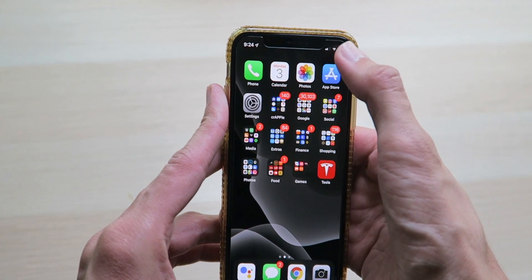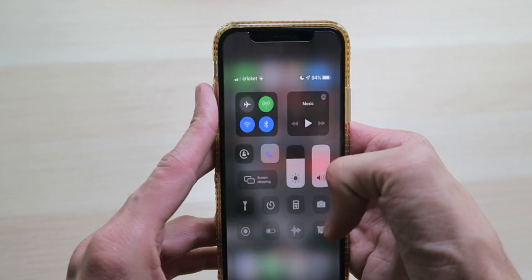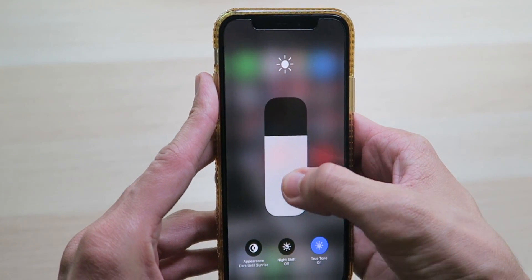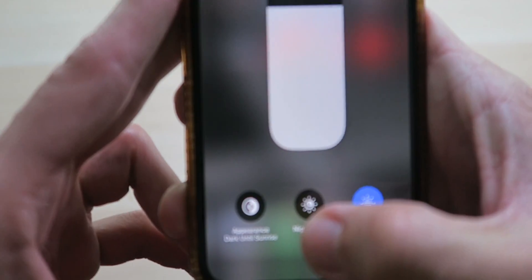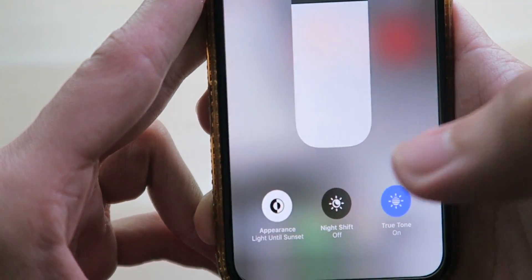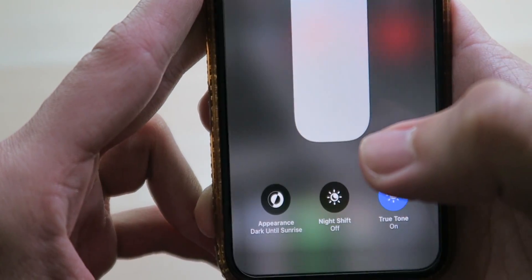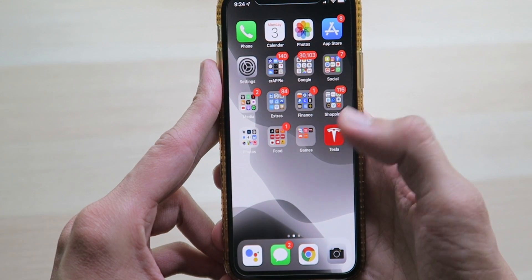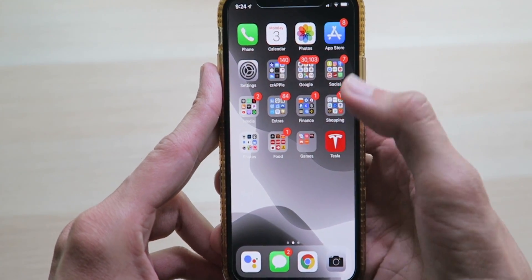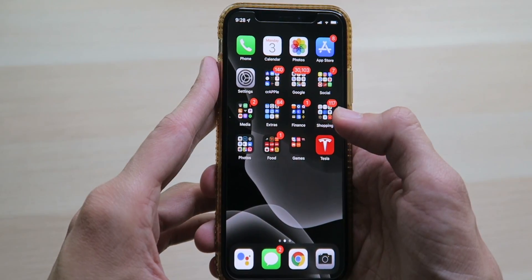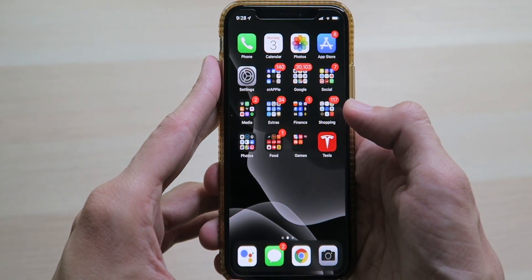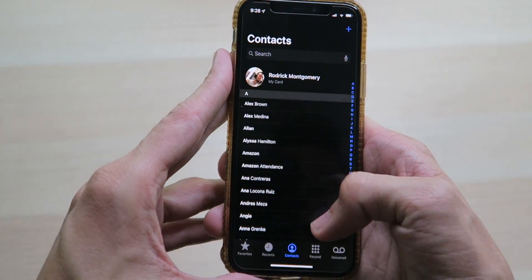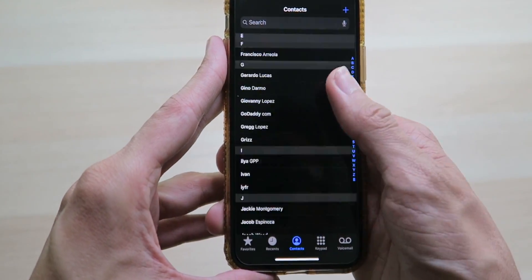Personally I'm just going to set mine to sunset to sunrise so I don't have to worry about it. Another way to activate dark mode is in the quick settings — just swipe down from the right to get the Control Center, hold down on the brightness, and down at the bottom all you have to do is click it to toggle between light and dark mode. As you can see, as we change it the wallpaper changes — here's the light mode, and then back to dark mode.